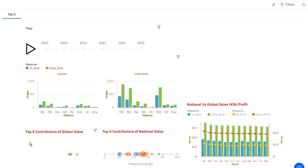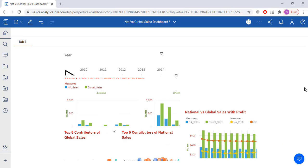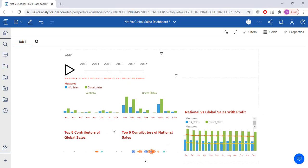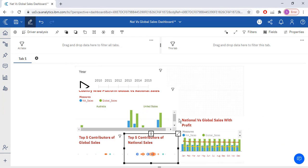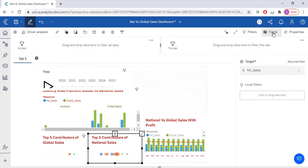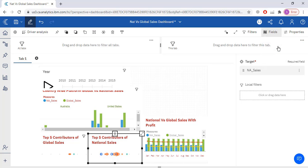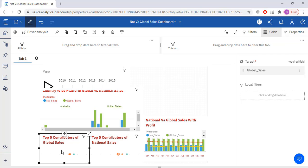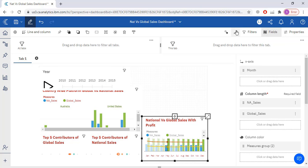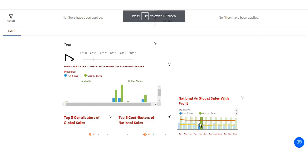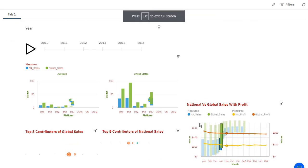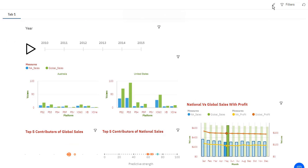Top 5 contributors of global sales, these are top 5 contributors of national sales. Select this option and then you have to go to the properties fields. Show drivers, you have to select the top 5. This is going to be my top 5.